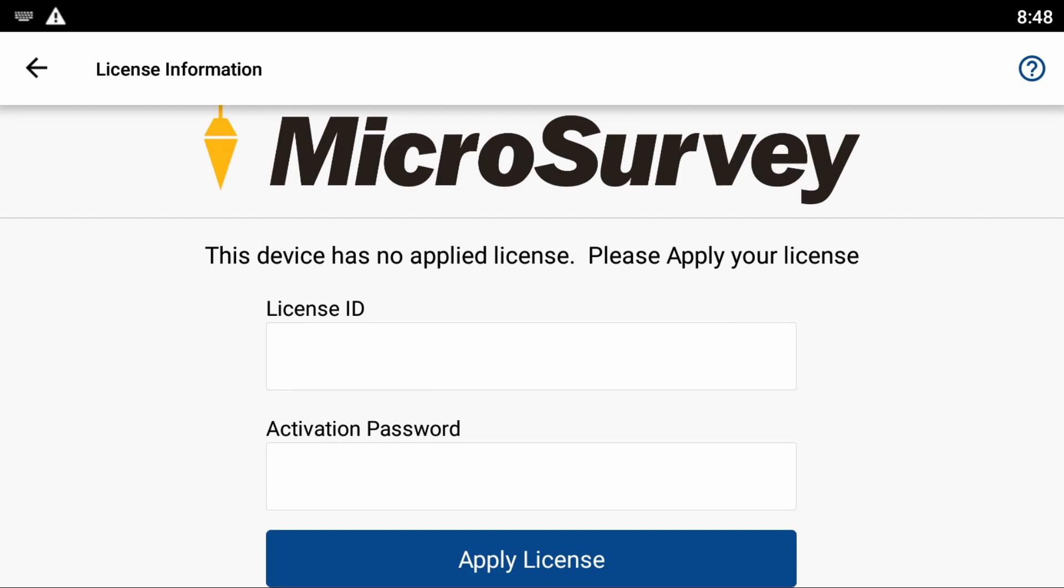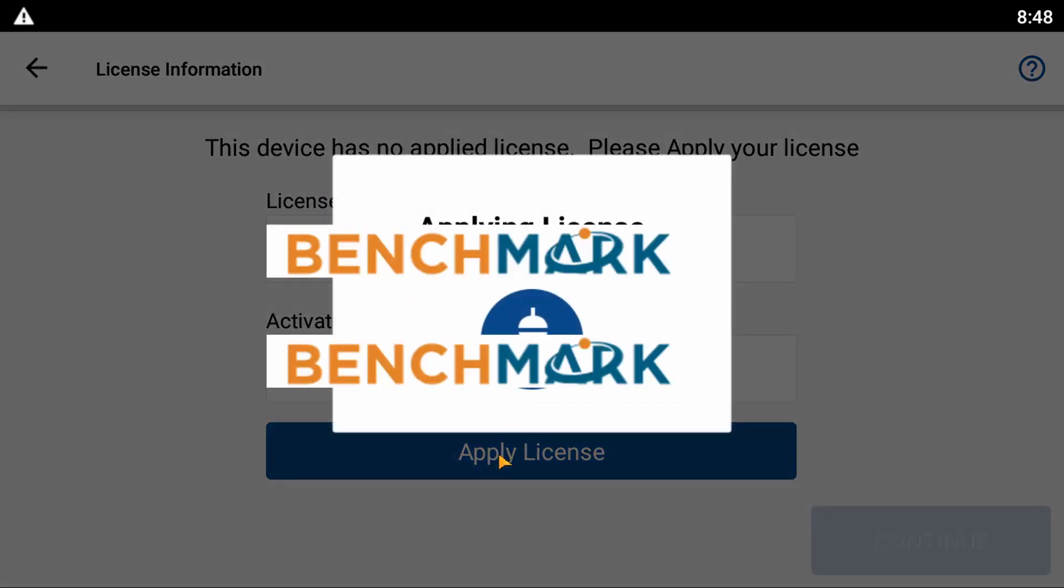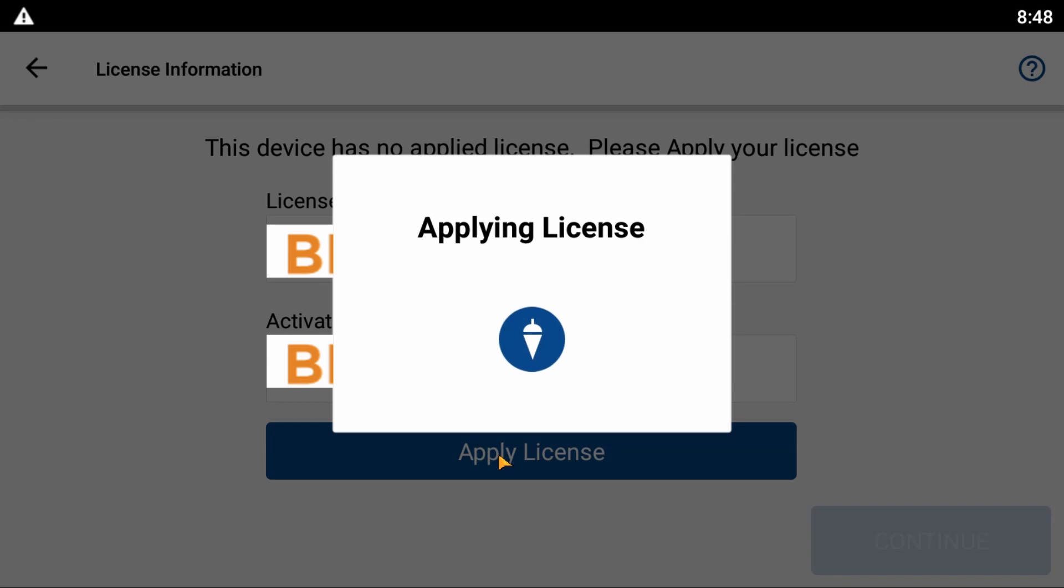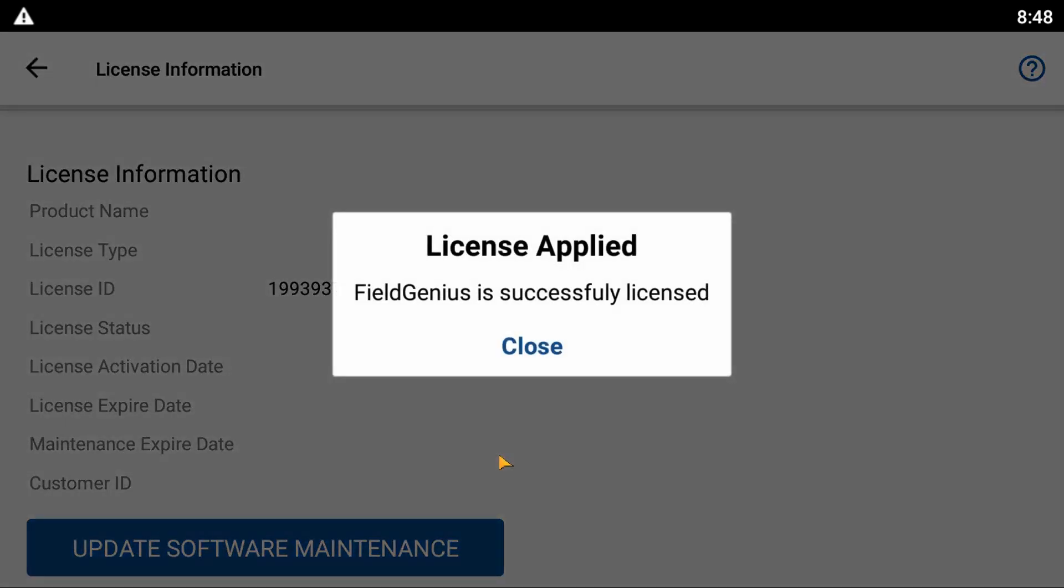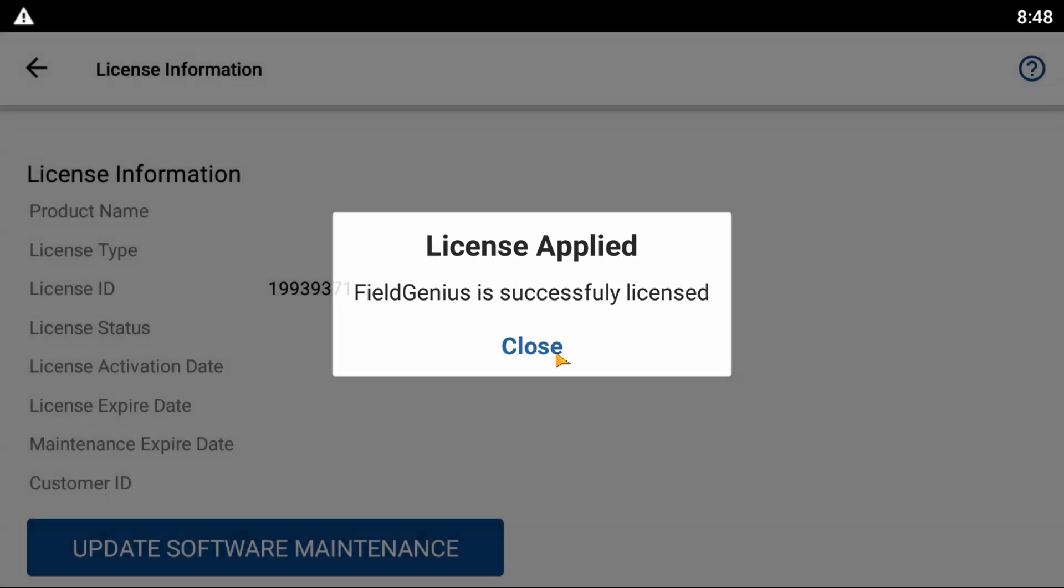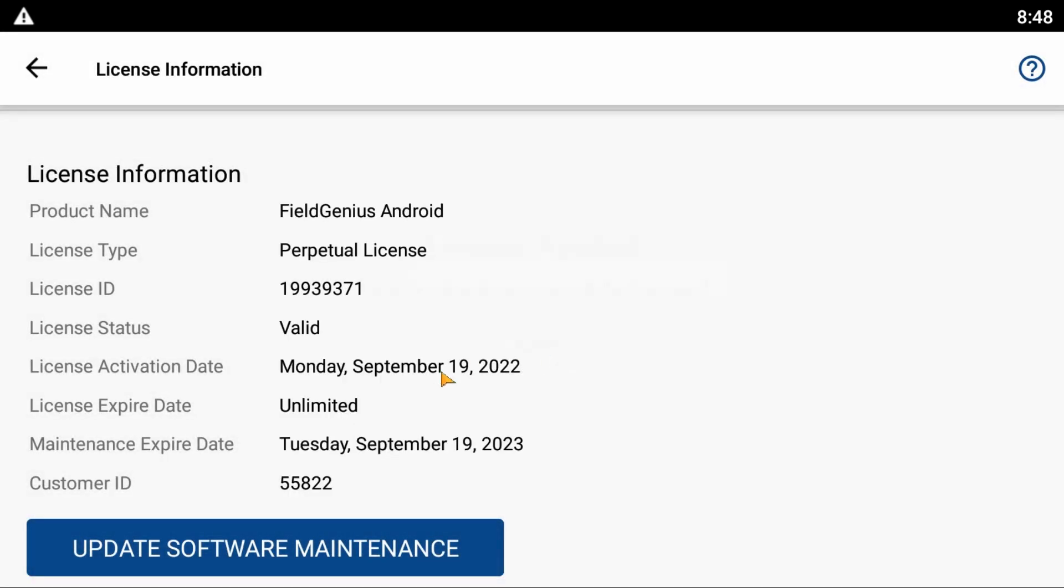Click Apply License, and you'll get a 'License Applied - Field Genius is Successfully Licensed' message. If all has gone correctly, you should see a License Expiry Date of Unlimited.